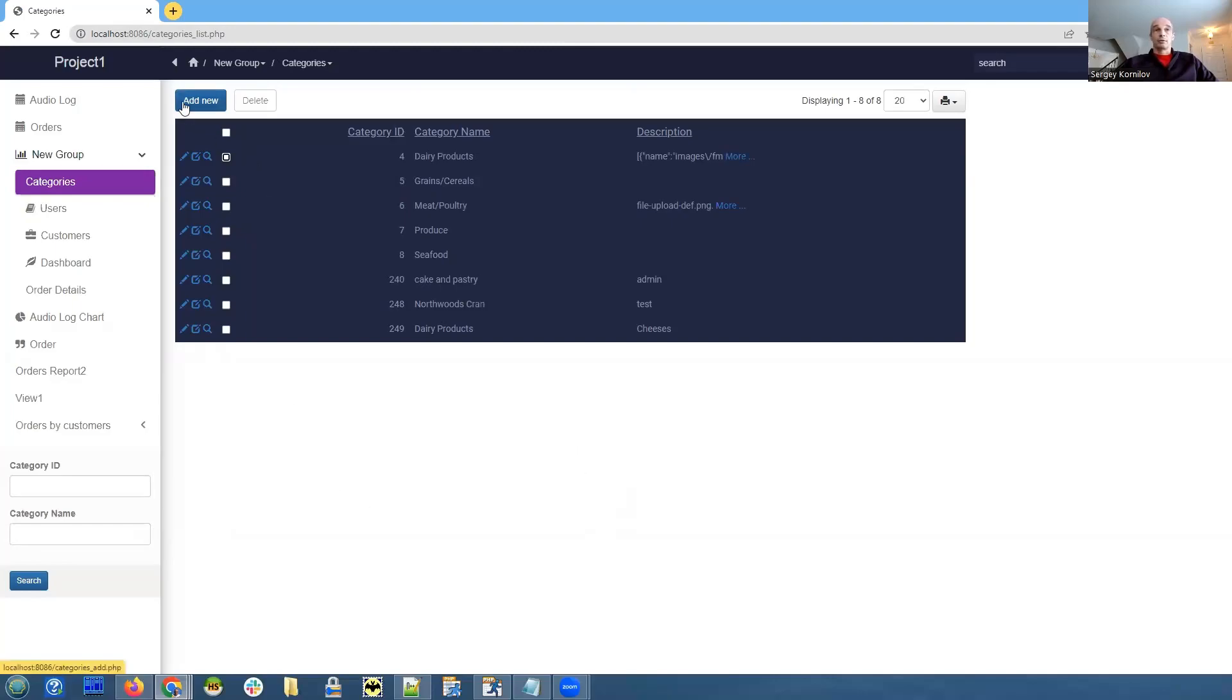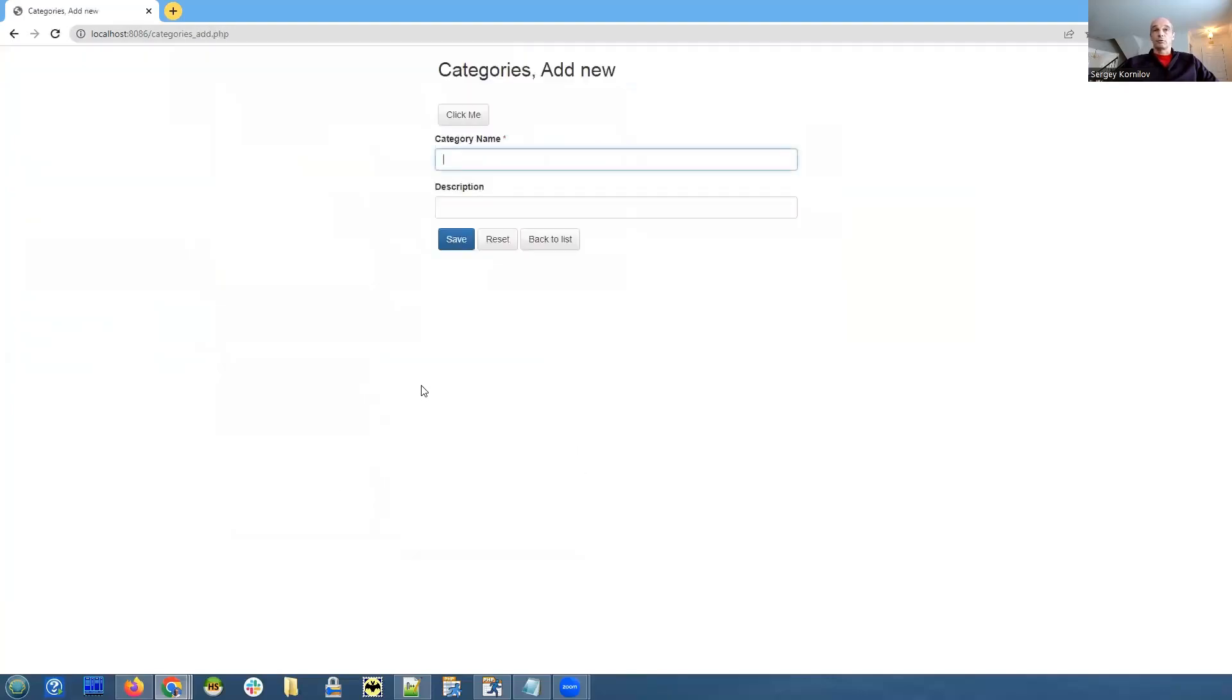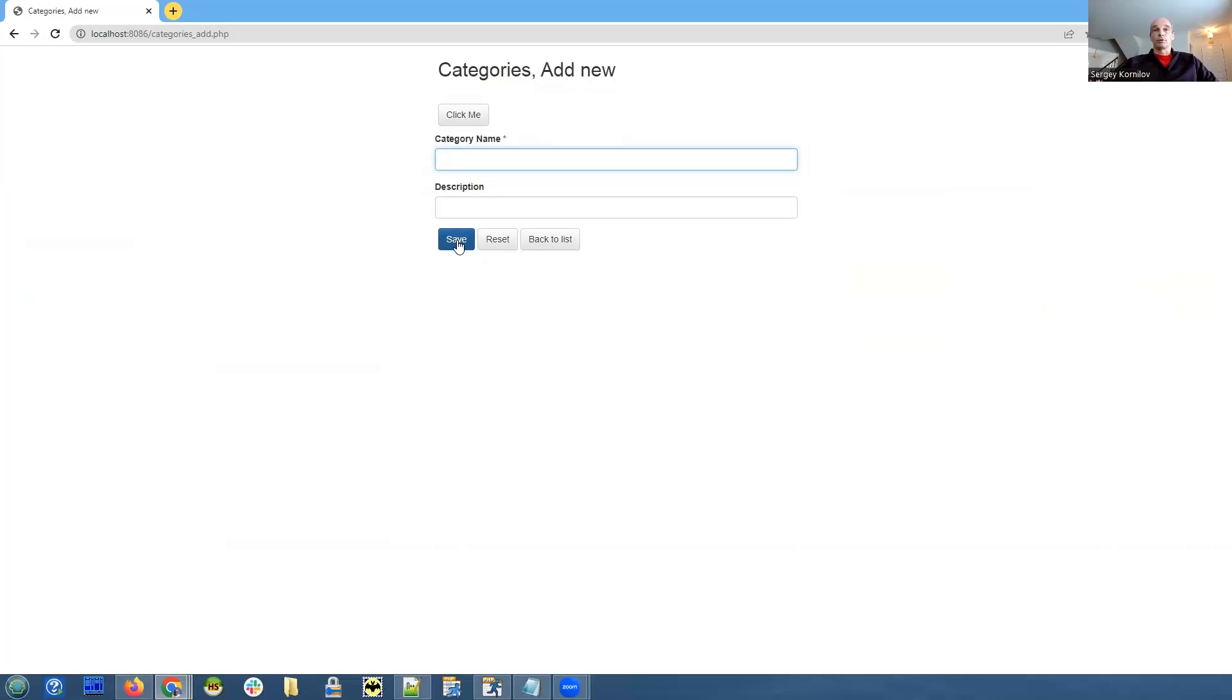We'll go to the add page and see how we need to do this. Our job is to click the save button programmatically. This is how we're going to do it.